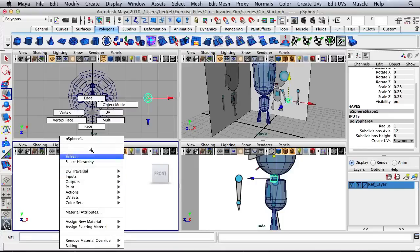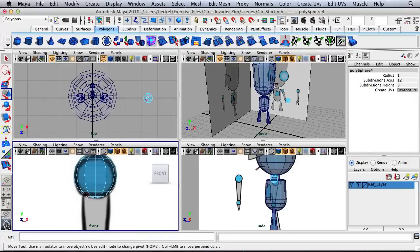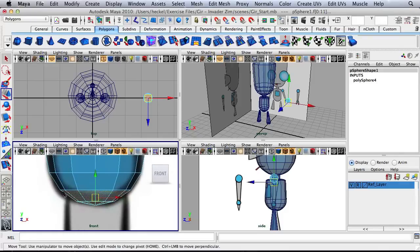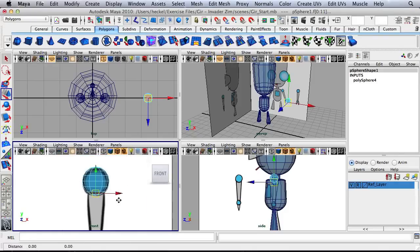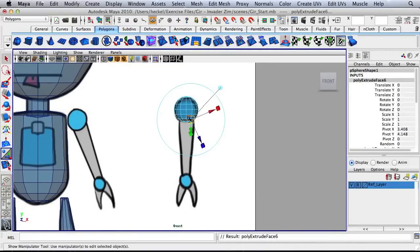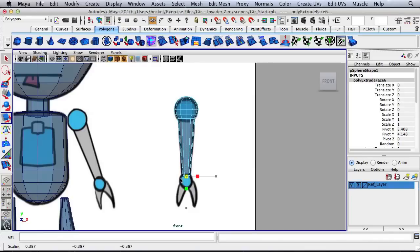Let's select the two sets of faces — this row and the row below it. Let's see how this looks when we extrude it. I'll press W and move this straight down, and I think that's the size I'm looking for. I'll press R and scale this down to match up with the reference image.